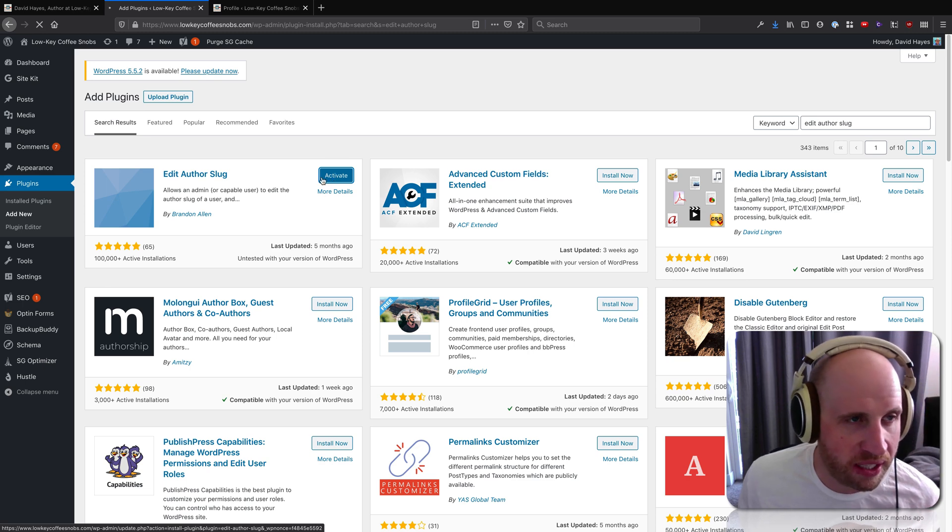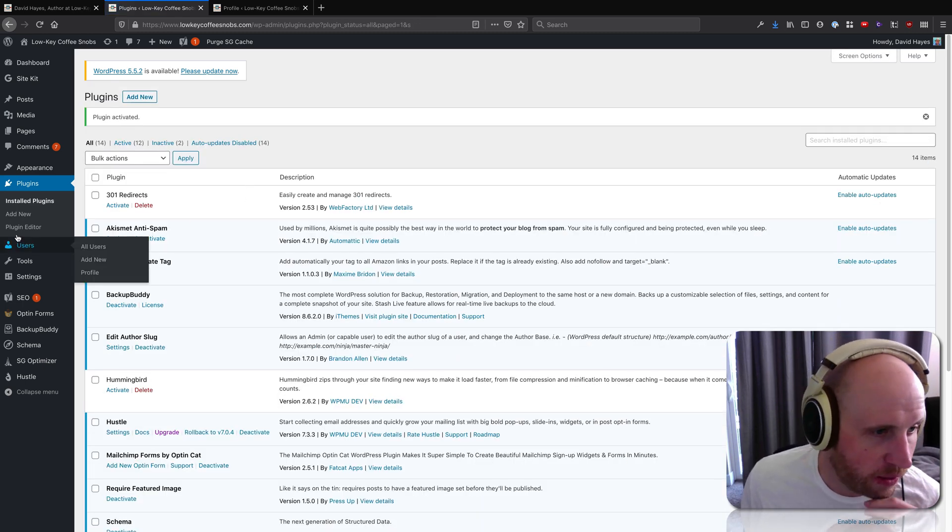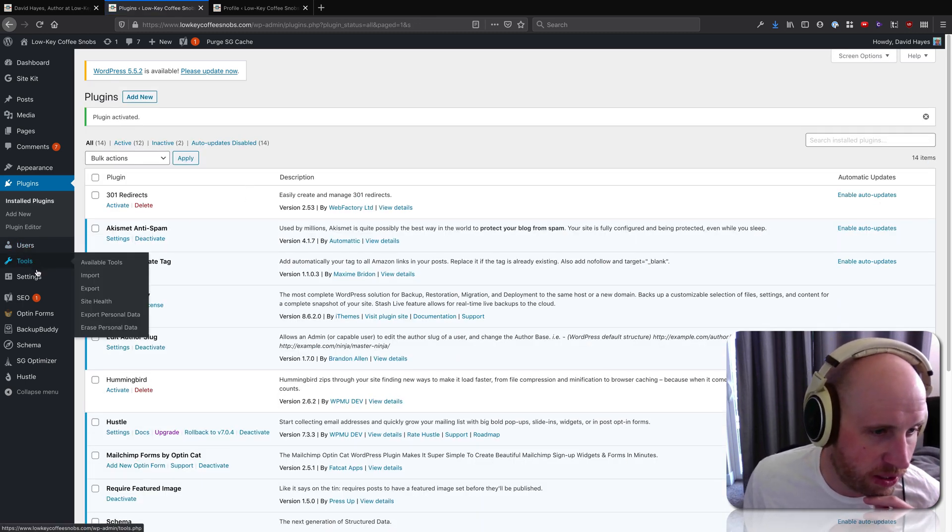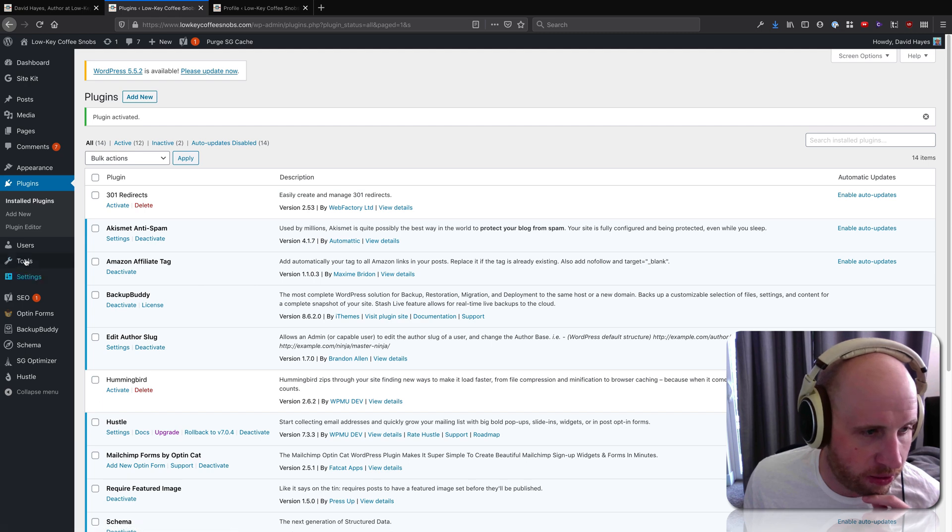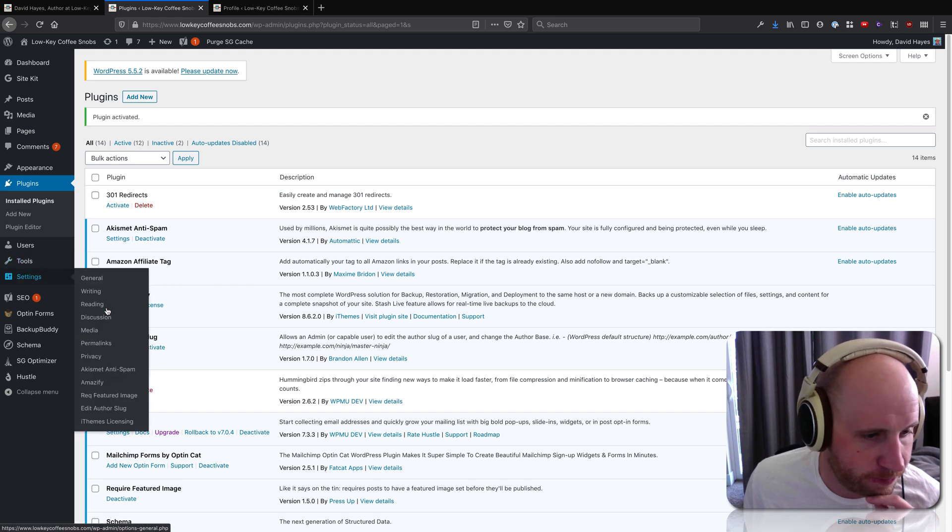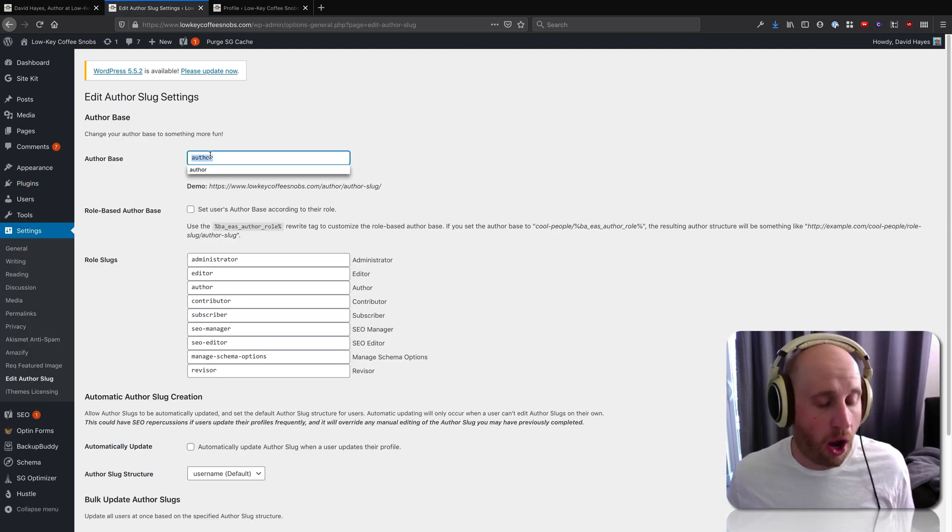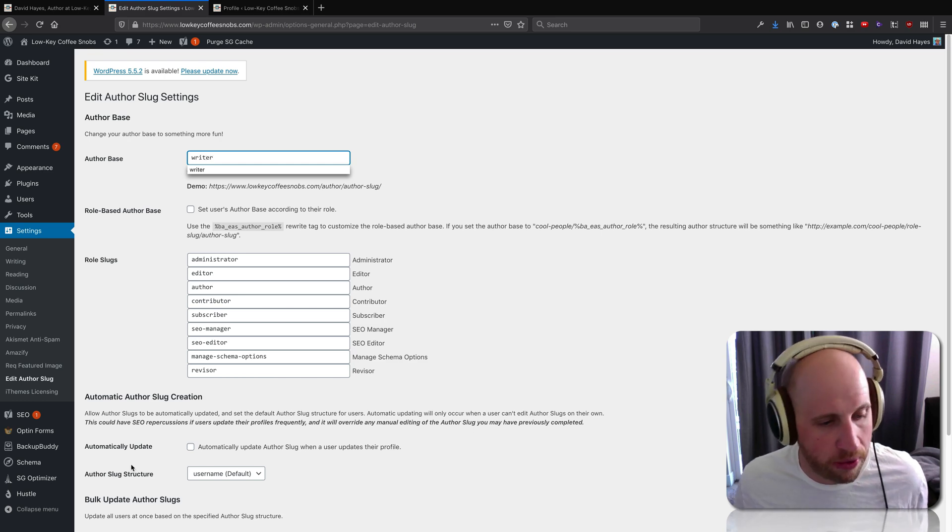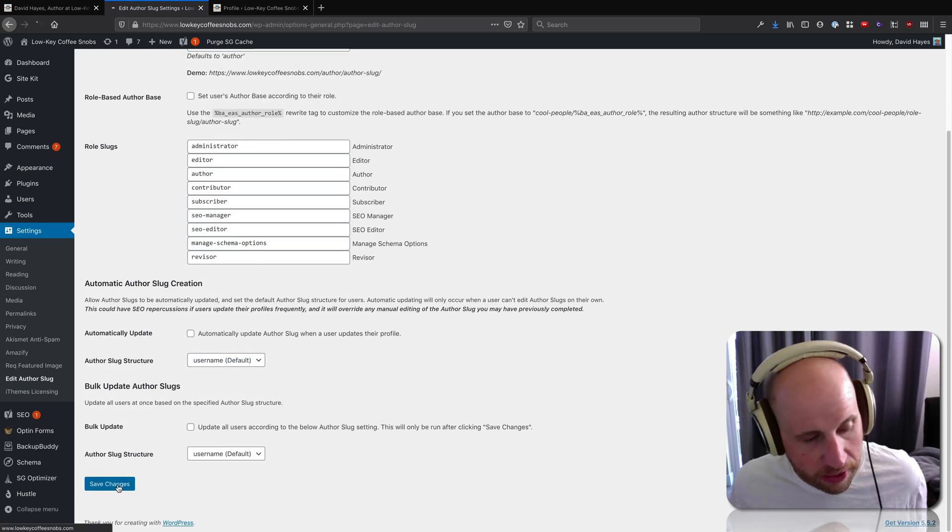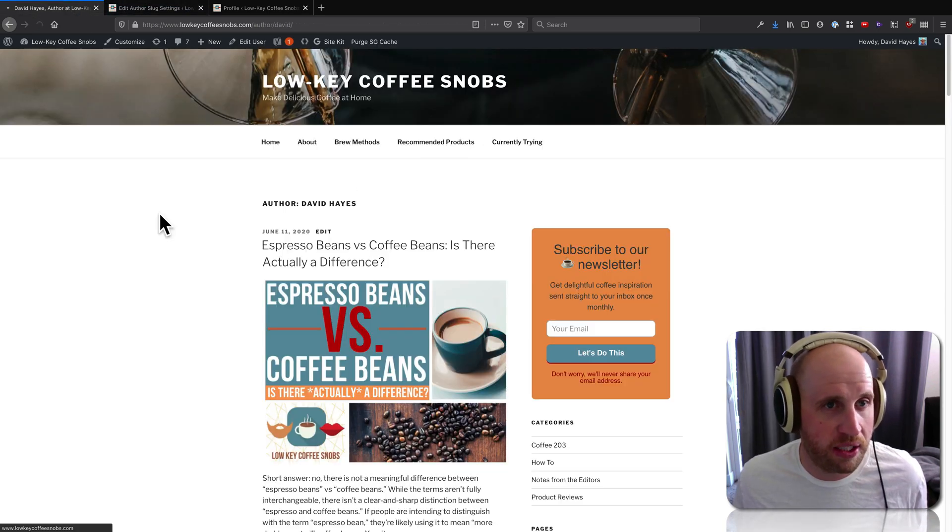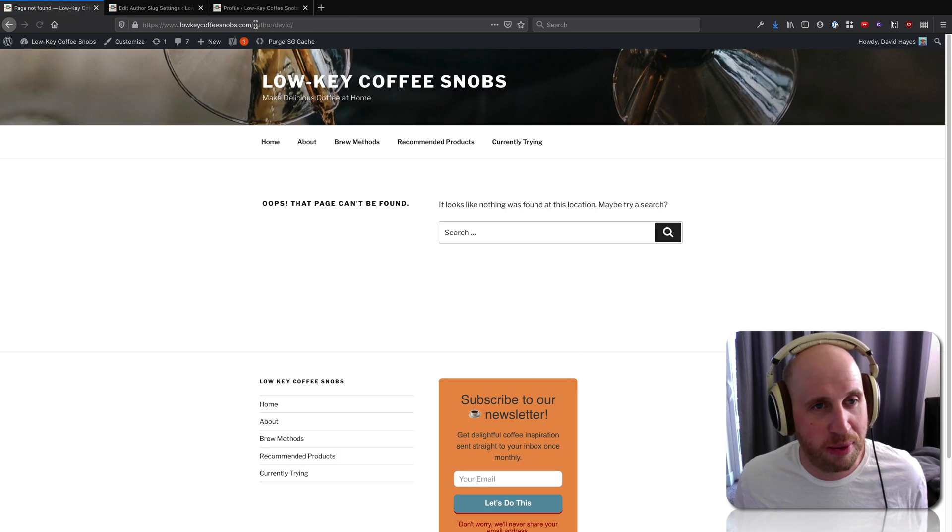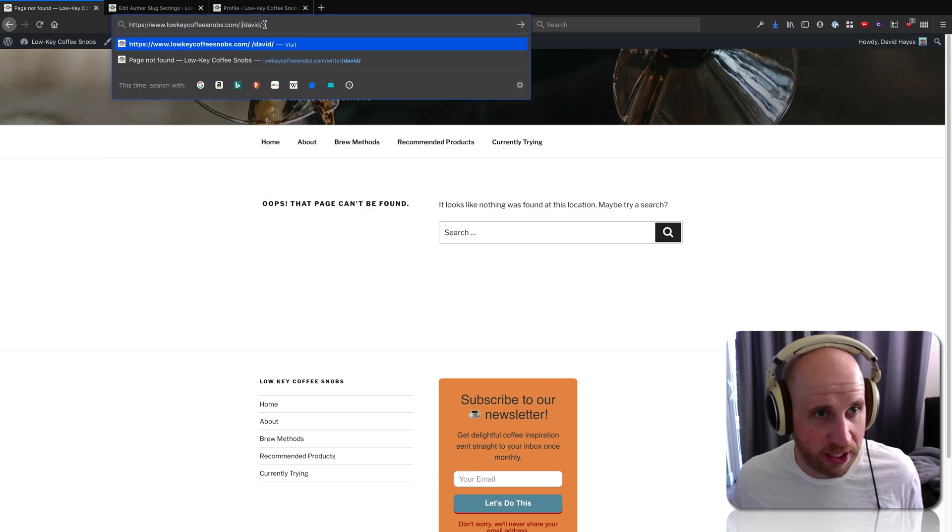So the first thing that this plugin allows us to do, if we go down to Settings, Edit Author Slug, is that we can change this word 'author,' as I said, to maybe 'writer.' And if I save that change, I will notice that if I refresh the page, 'author' isn't there.